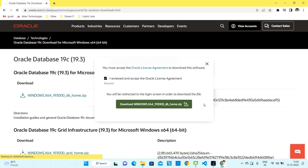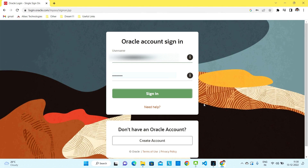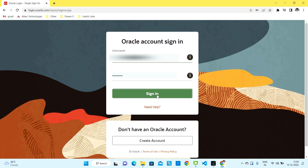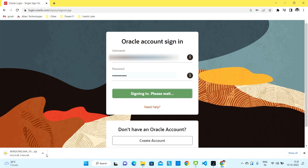Once you click Download it will ask for your Oracle username and password. I already have this account. If you don't have an account you can create one by clicking on 'Create Account', filling out the required details, and clicking Sign In. It will then start downloading — it is a big file, almost 3 GB, so it will take some time.